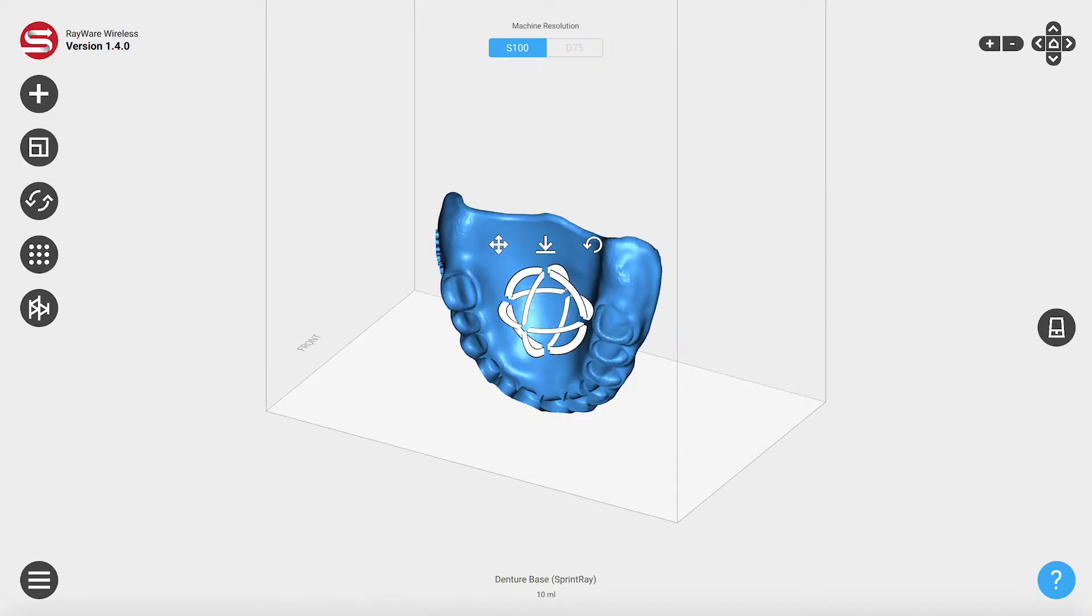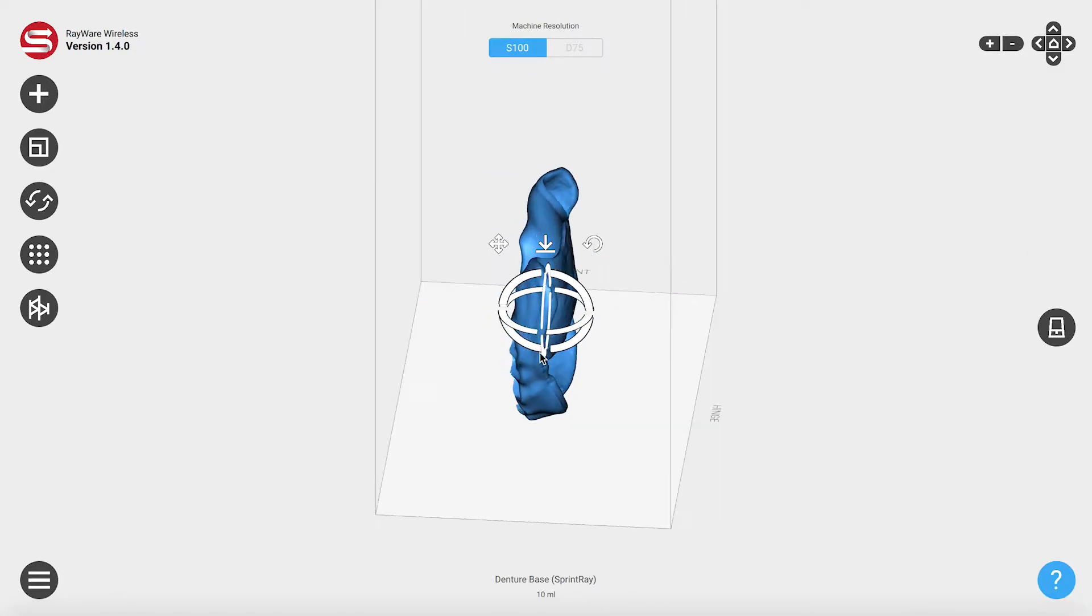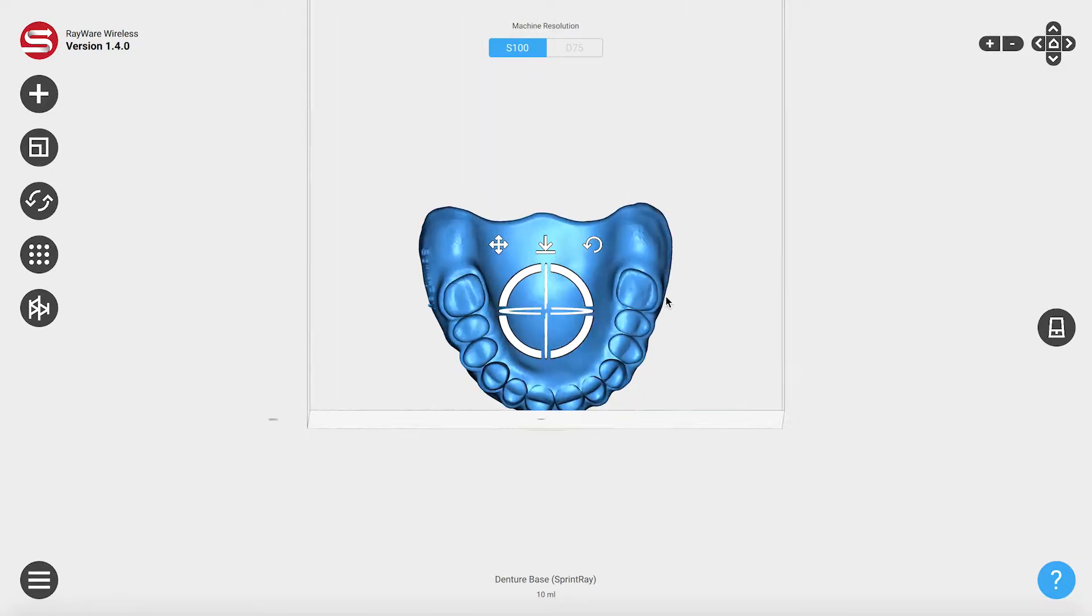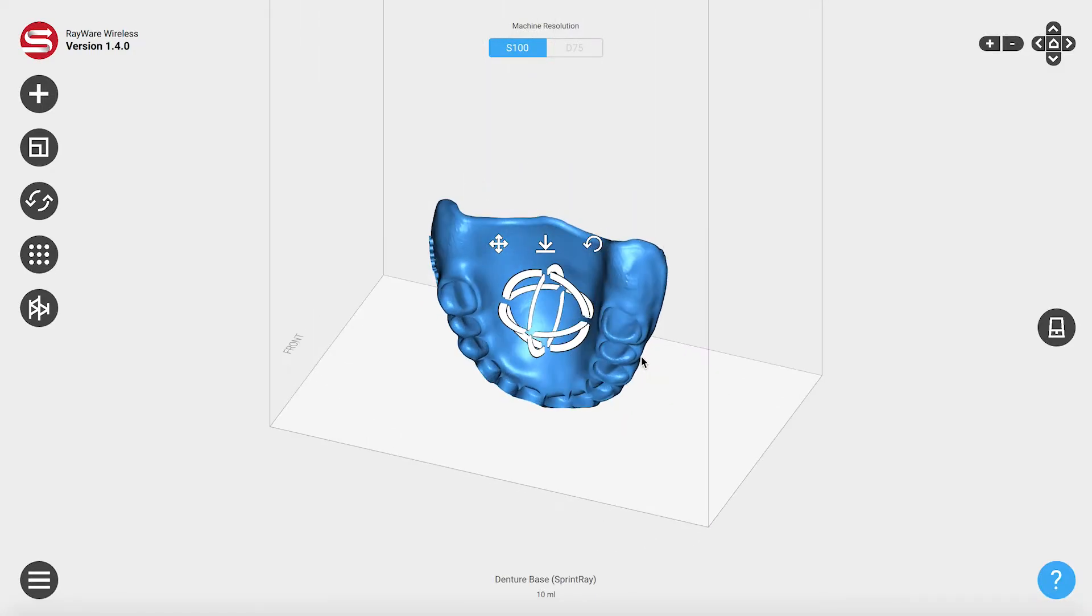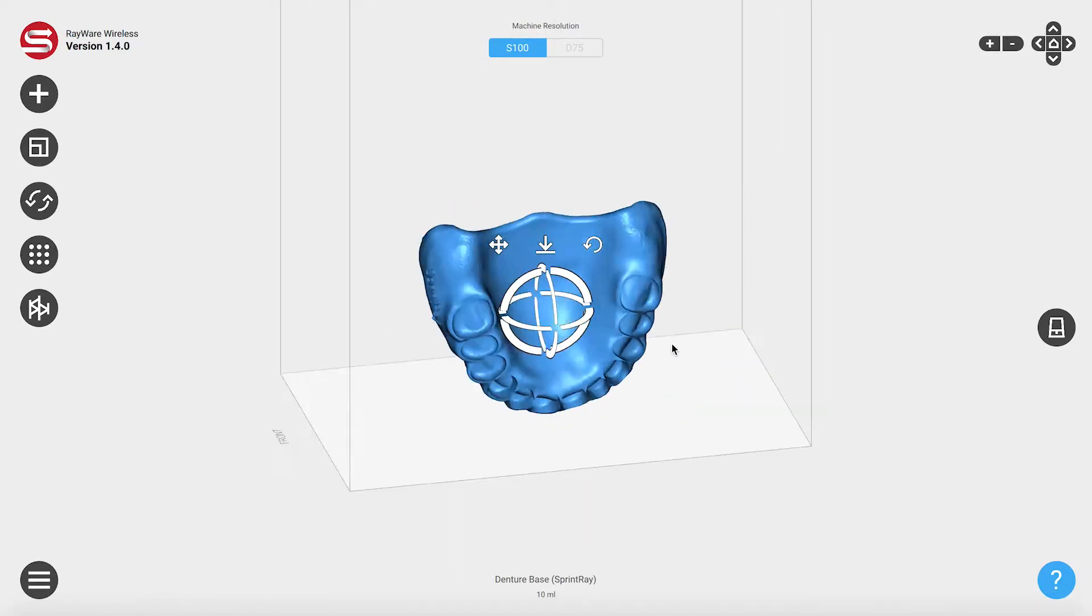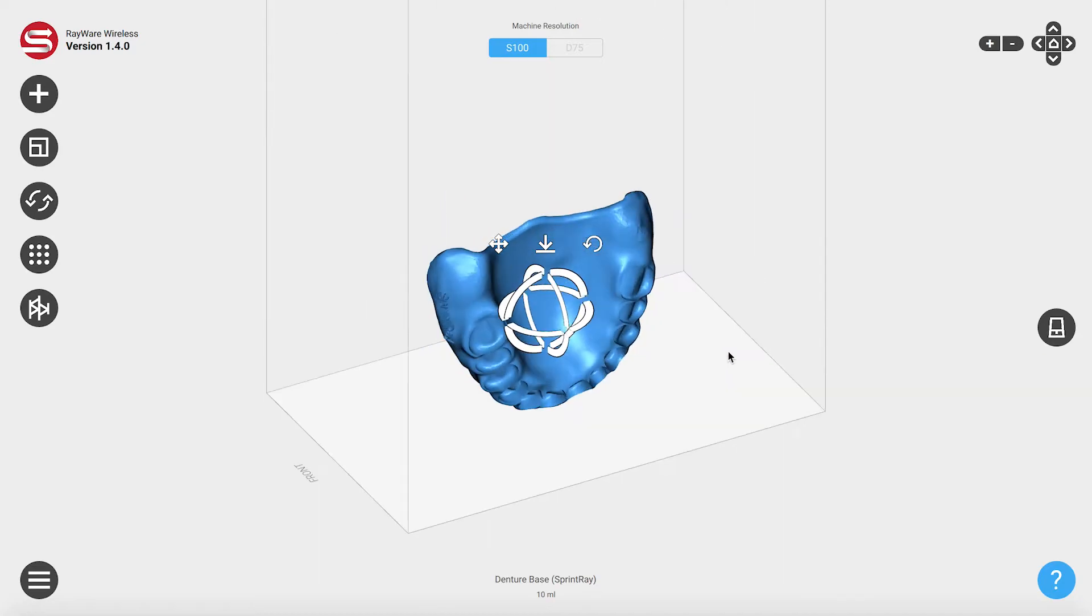Hi, I'm Owen from SprintRay, and today I'm going to be covering some of the updates to Rayware 1.4. This is one of our biggest updates yet, so let's jump right in.